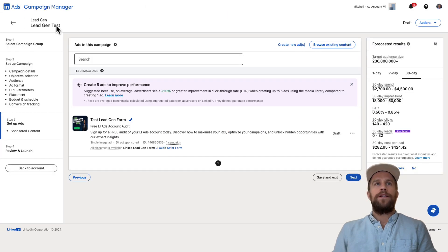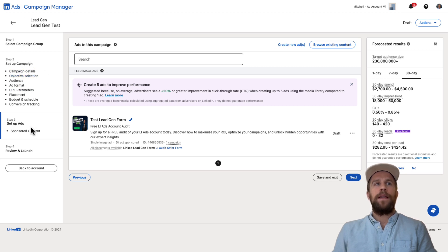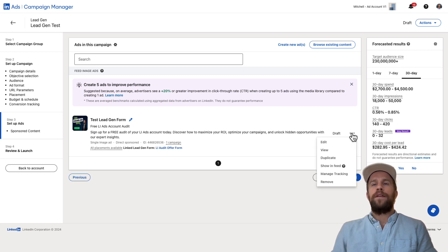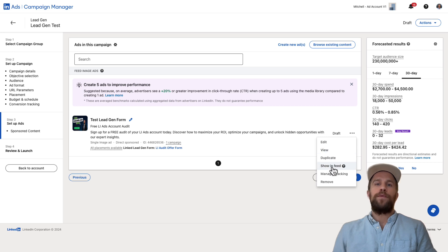Or you can go into the campaign in the edit mode. So when you're editing your campaign, you'll be on where you set up your ads and you can click these three dots here and you can click view or you can click show in feed which will show it in the feed like we were just viewing.